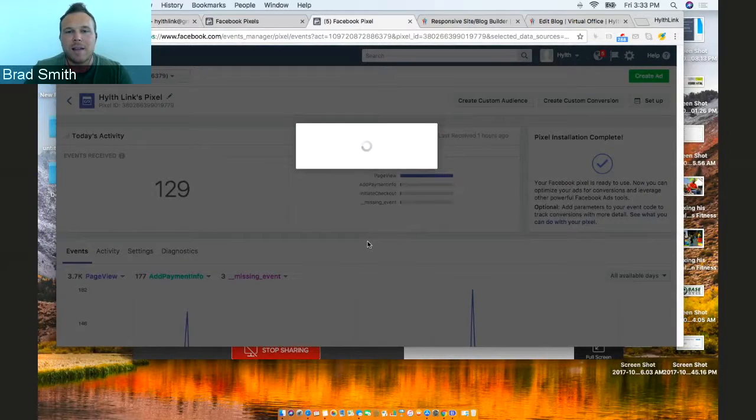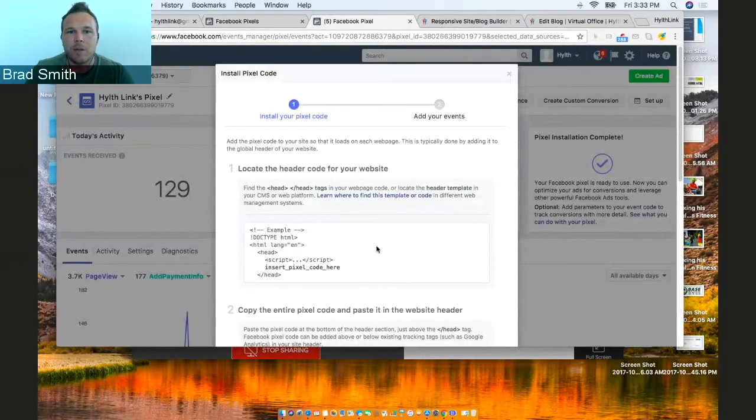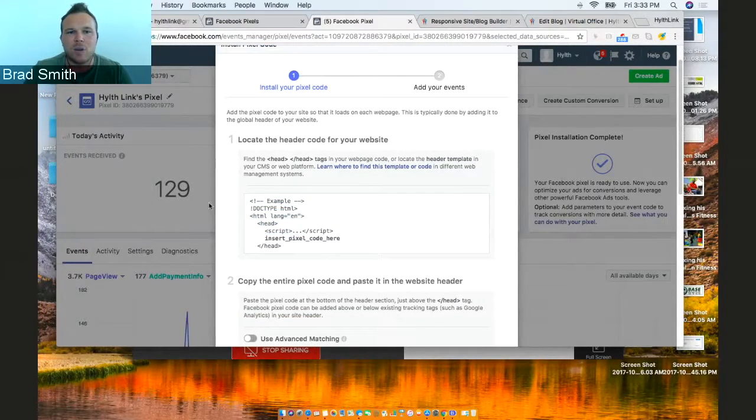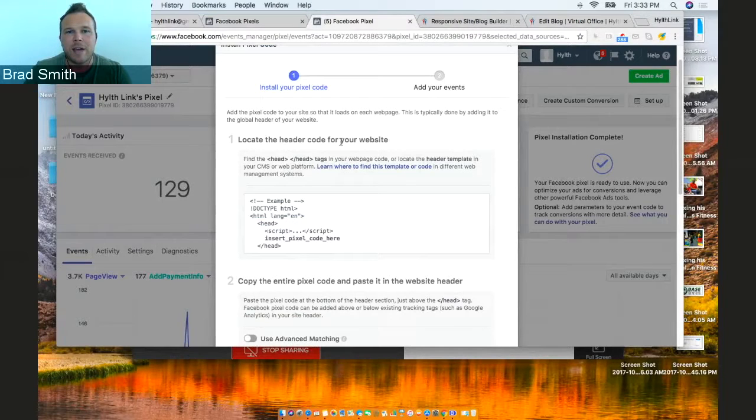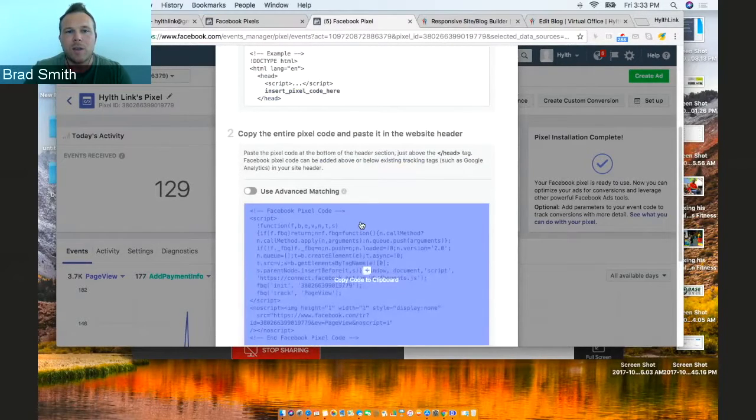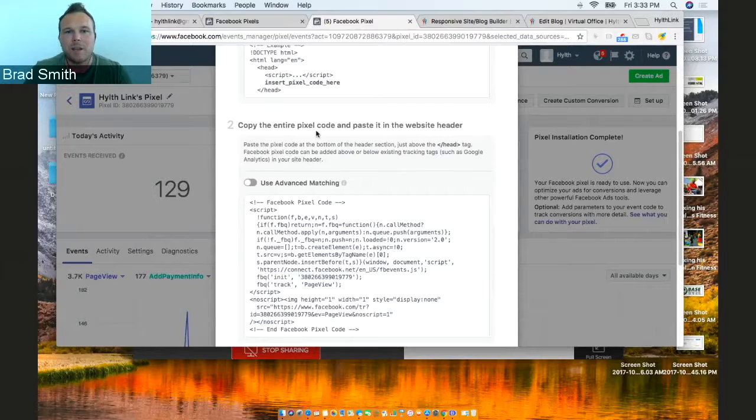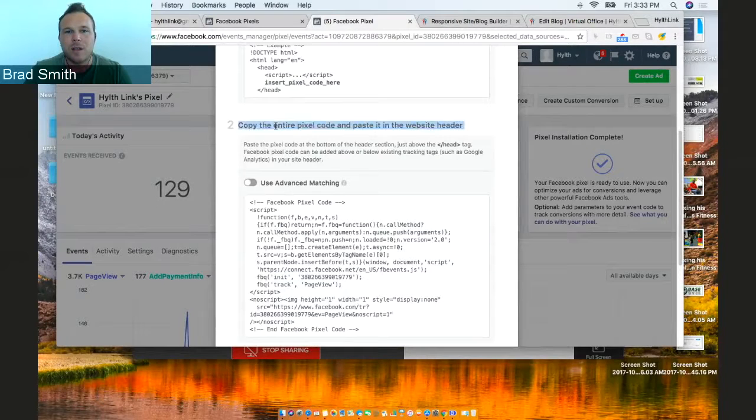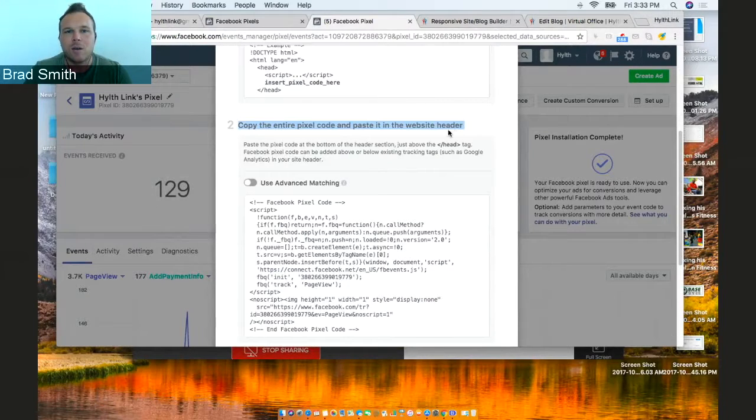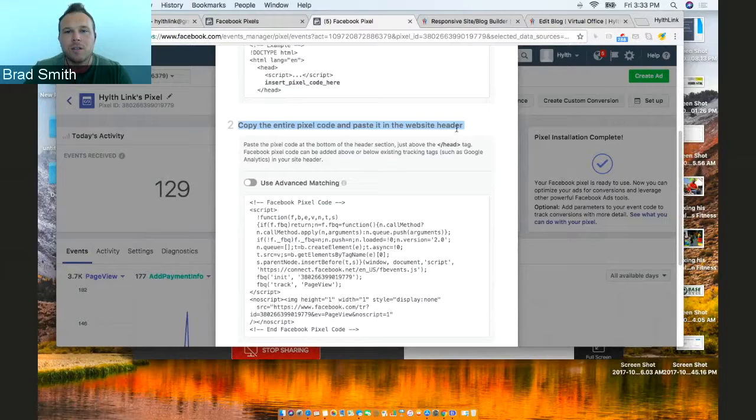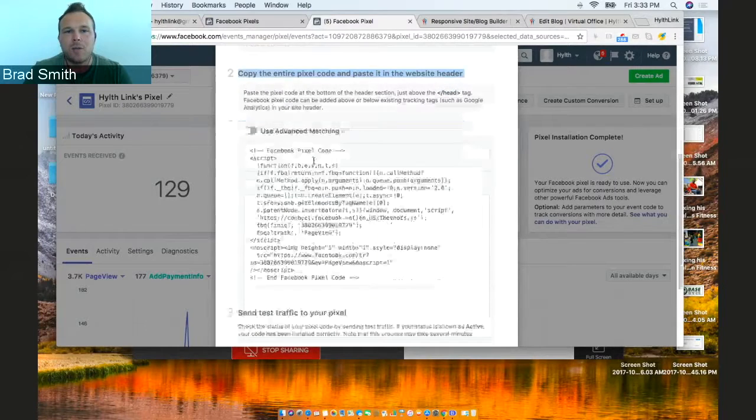You can click on that, and it's going to pull up your code. It's going to give you this little example section. Don't worry about that. What you're actually doing is copy the entire Pixel code and paste it into the website header or footer. We like to put it in the footer, but you can put it in either one.